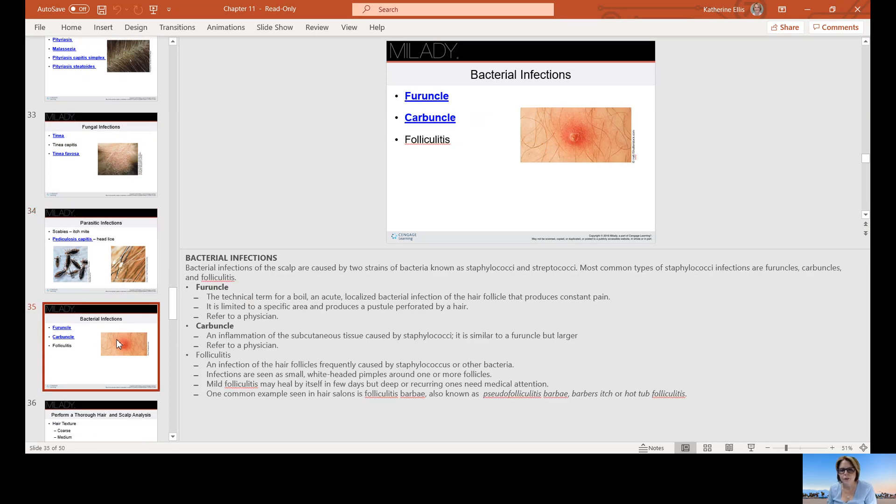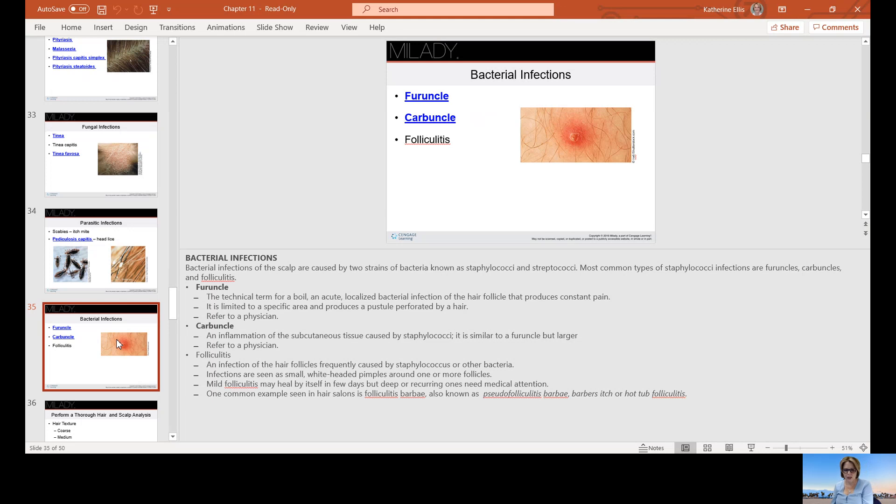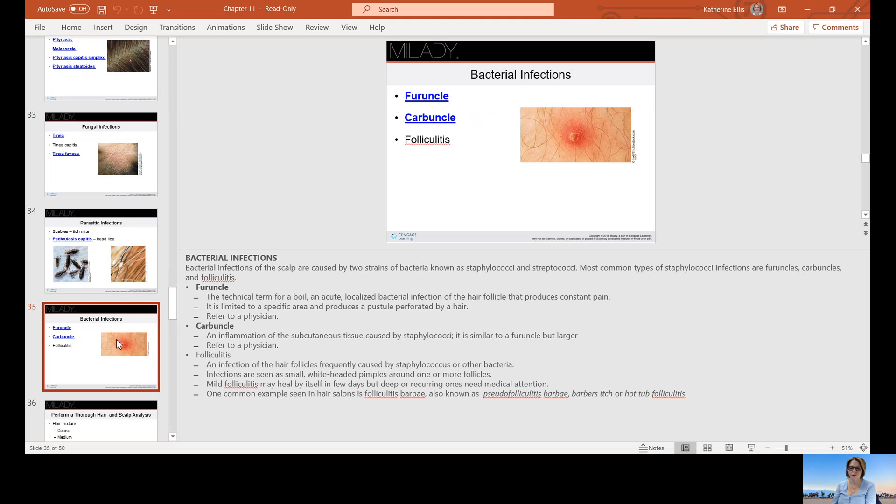Bacterial infections: a furuncle is a technical term for a boil, an acute localized infection of the hair follicle. You need to refer the person to a physician for that. A carbuncle is an inflammation of the subcutaneous tissue. This means under, it's not out on top of the skin, it's under the skin. It's caused by staphylococci and it is similar to a furuncle but larger. Folliculitis is an infection of the hair follicle caused by staph or other bacteria. They can be seen as small whiteheaded pimples. Mild folliculitis may heal itself in a few days, but deeper reoccurring ones do need medical attention. A common example in hair salons is folliculitis barbae, also known as barber's itch. This would be from not disinfecting your clippers.